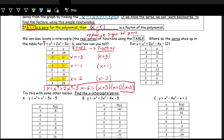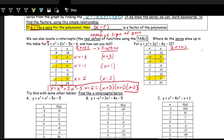Let's look at the next one: x cubed plus three x squared minus four x minus twelve. We want to identify where the zeros are — where y equals zero. The y is zero here, here, and here. So x equals negative three is a zero, x equals negative two is a zero, and x equals two is a zero.